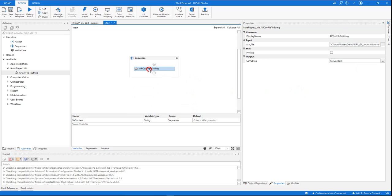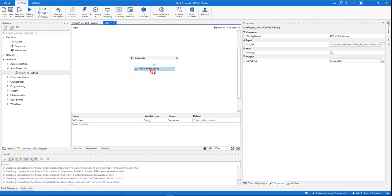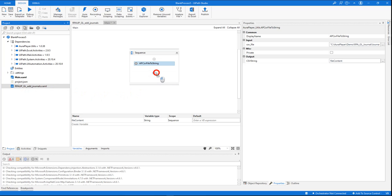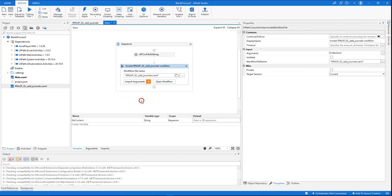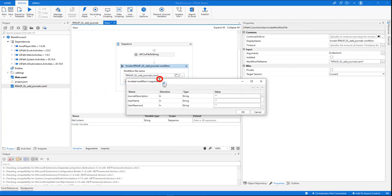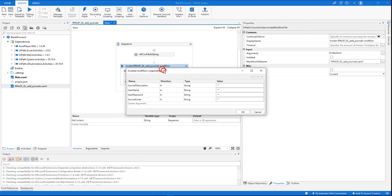So now we have an activity that reads the file and puts it into a variable, and we are ready to add to it the sequence that will invoke the RPA flow. We'll just drag it here and go into the arguments of this sequence and set the proper values.